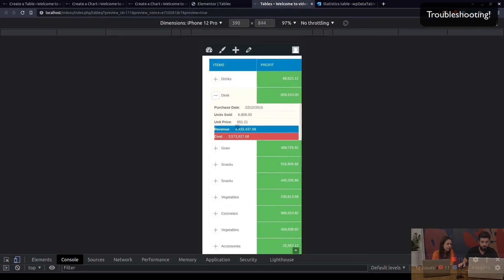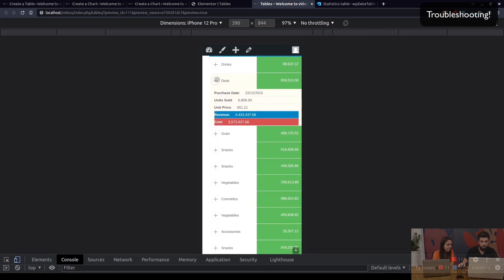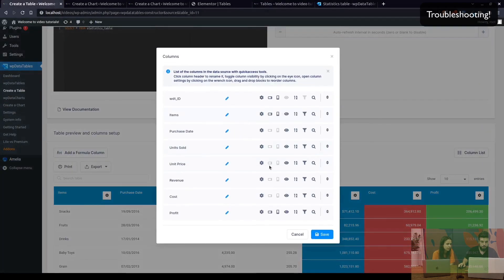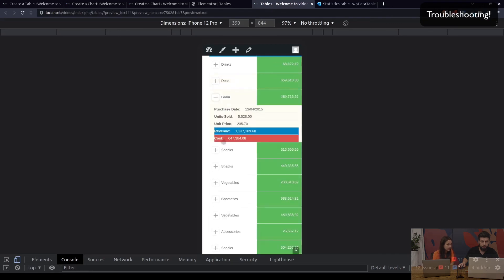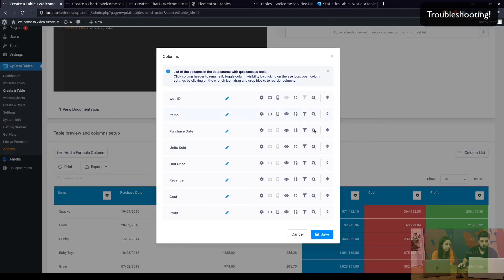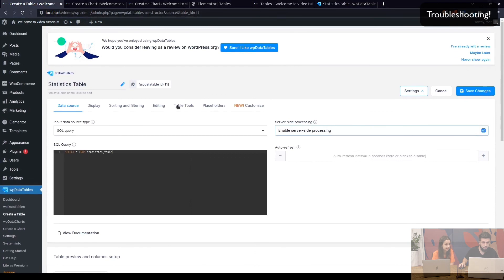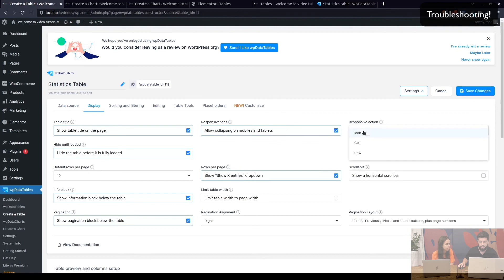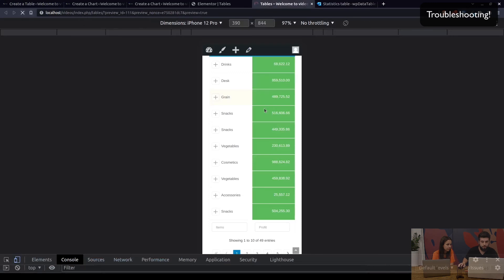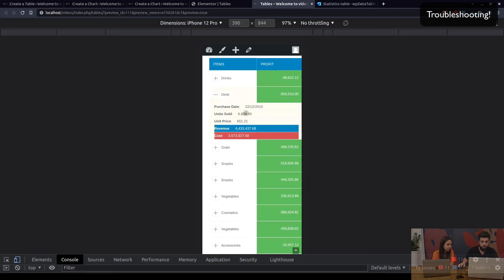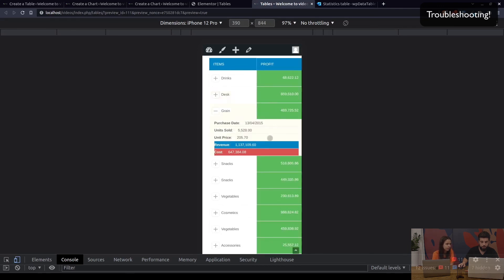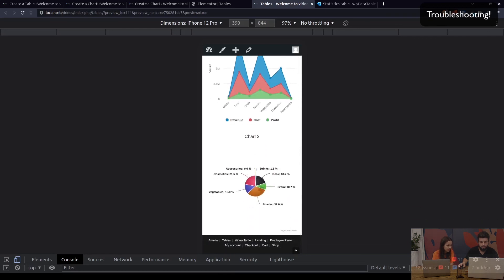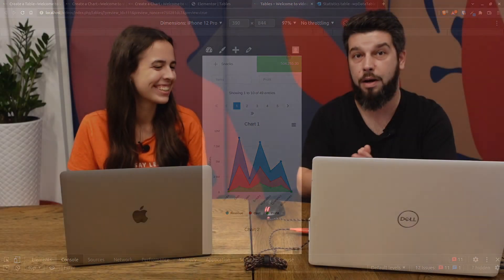So this is it. We've created the responsive statistics table which shows these columns that we hid in here and they are shown when you click on the plus symbol in here. Now as you can see if I click here nothing happens which is also one of the relatively new features that we've done with responsive action. As you can see it's currently set to icon where we can set it to be the entire row. So when we save the changes and refresh this page now we can click on the row and it will open up the hidden data in here. Also charts are also responsive and shown on mobile devices as well.